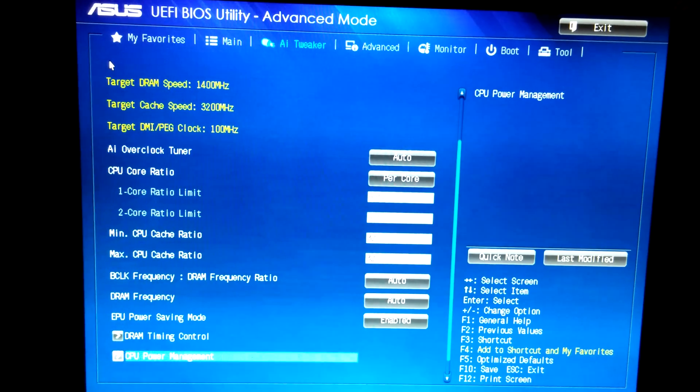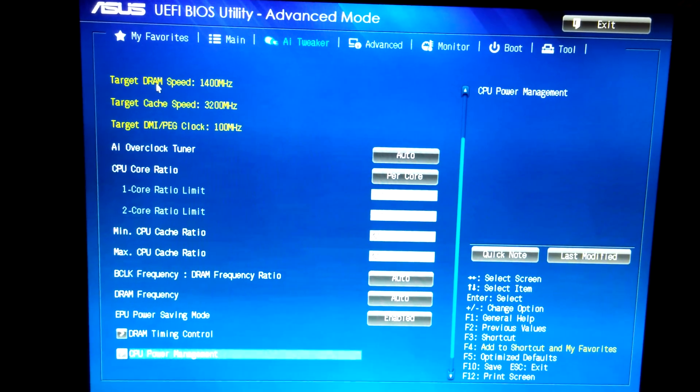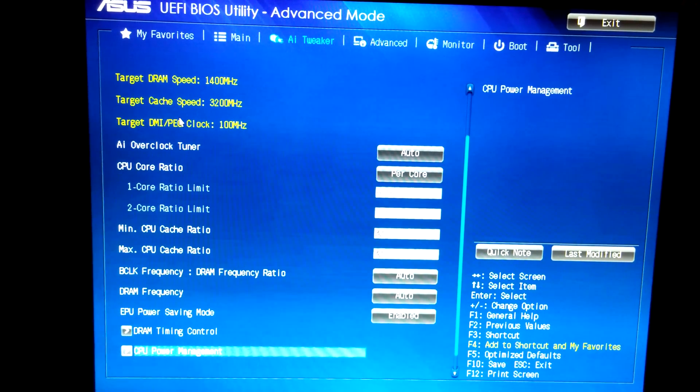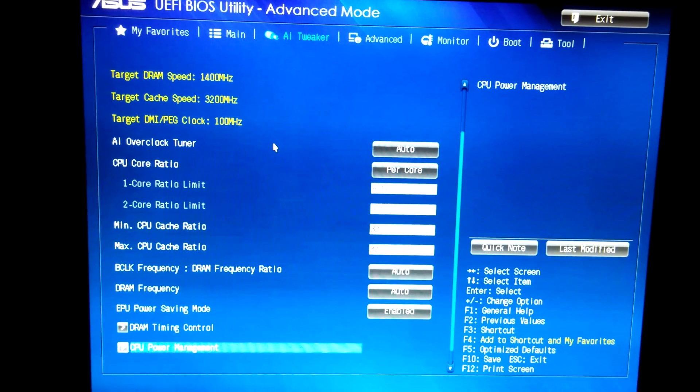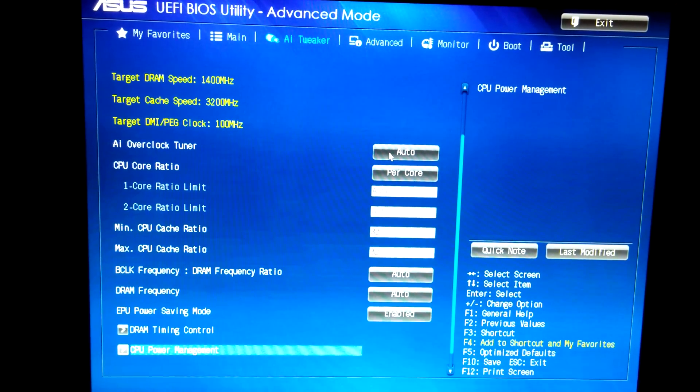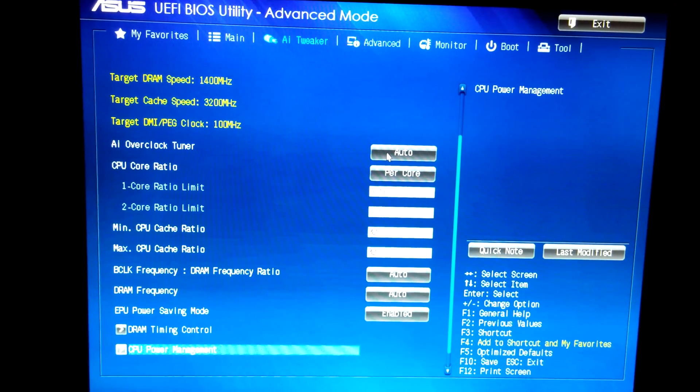And that's where this is all at right now. Overclock's on auto.